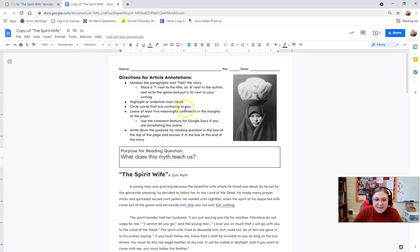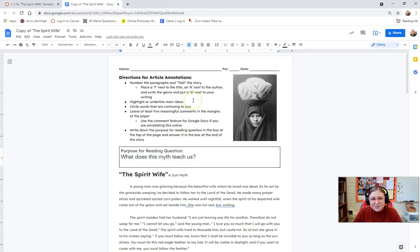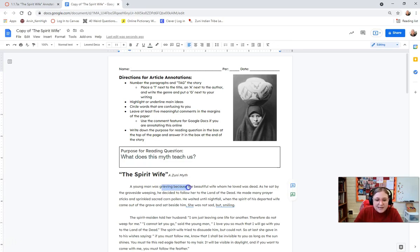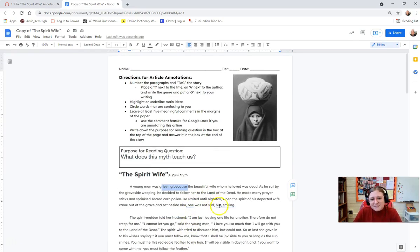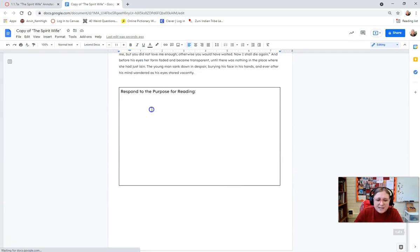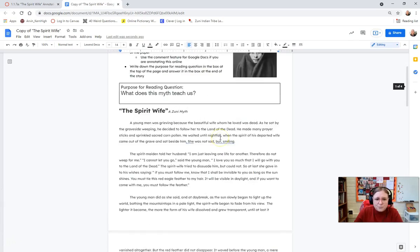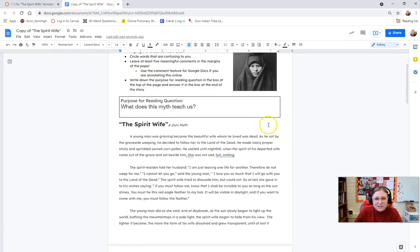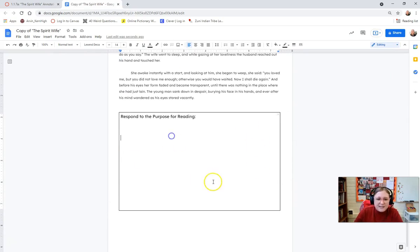As you're annotating, make sure that you tag the story. Because this is an old myth, it doesn't have an author, so get as much of the tag as you can — what is the title and what's the genre? If you're choosing to do this online, I want you to highlight main ideas. If you're choosing to do this in person, you can underline or borrow one of my highlighters in class. I want you to leave at least five comments in the side margin, and I want you to circle words that are confusing to you, or underline them if you're doing this on Canvas. Complete the purpose for reading question at the box at the bottom — what does this myth teach us? When you're finished reading, you should be able to answer that in the space provided.